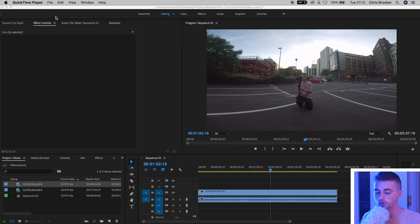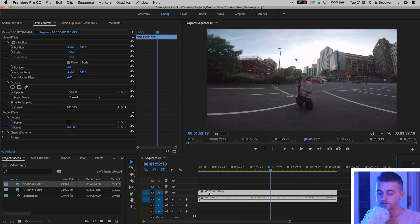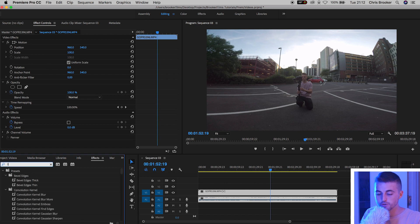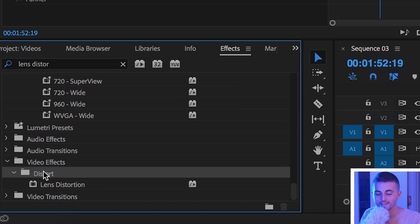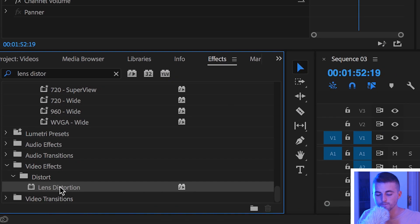Well, we use Premiere Pro. Once you've got your GoPro footage inside of Adobe Premiere Pro and it is on your timeline, all we have to do is select the footage, go into effects, search for lens distort, and in the distort section under video effects you should find lens distortion.